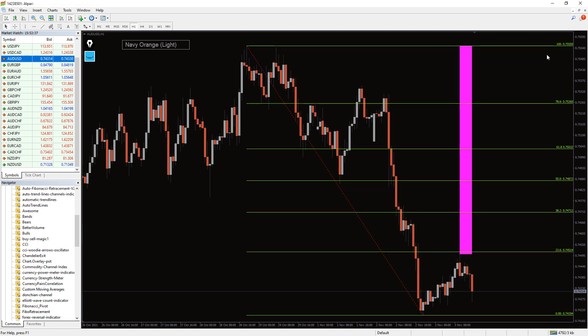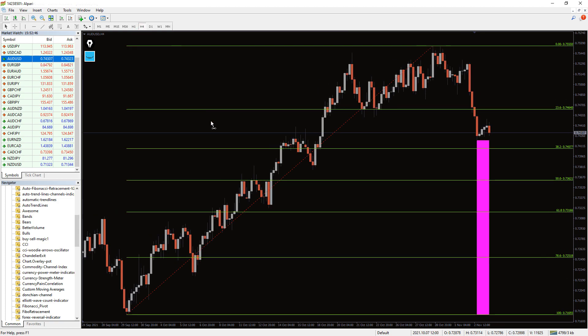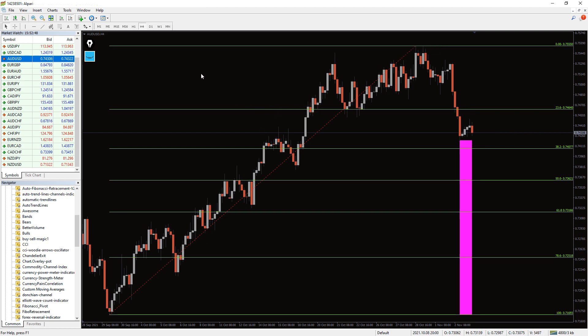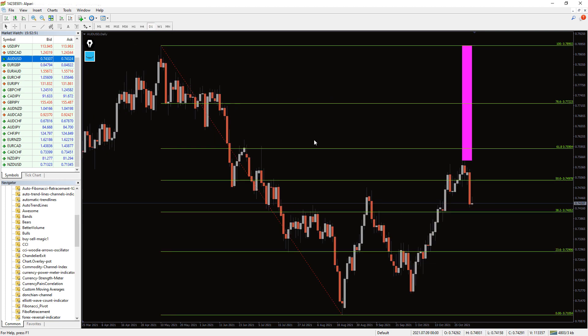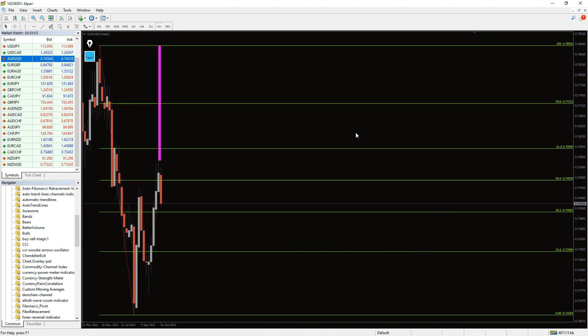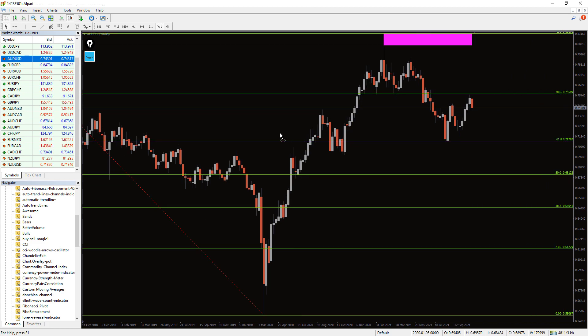The auto Fibonacci retracement indicator enables technical traders to plot the Fibonacci levels with ease. The indicator doesn't provide entry and exit signals by itself. However, the Fibonacci levels provide excellent entry and exit points. Therefore, it is advisable to use the indicator in combination with other tools to establish confluence. Additionally, the indicator is free to download and easy to install.